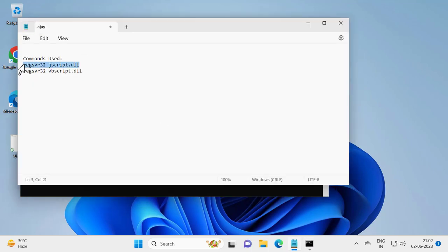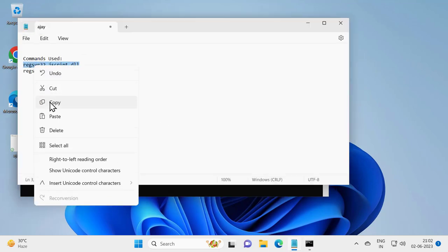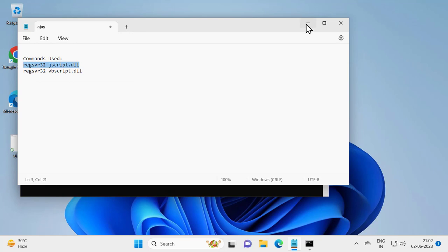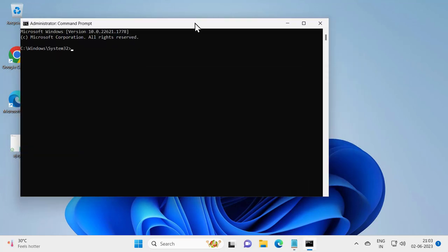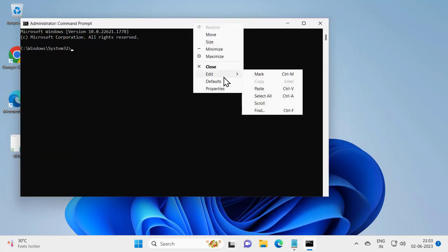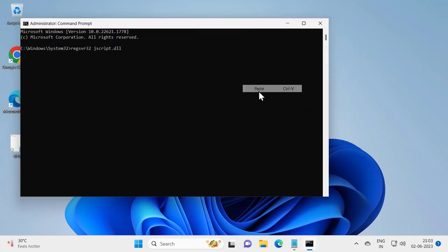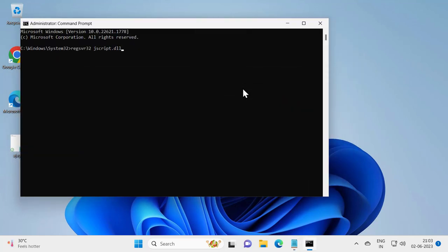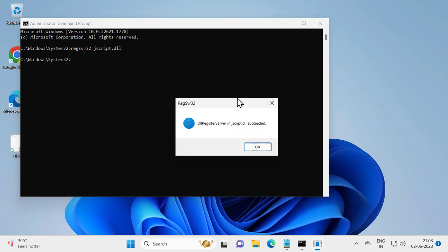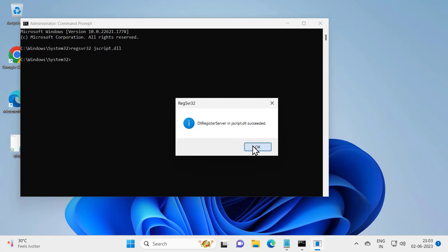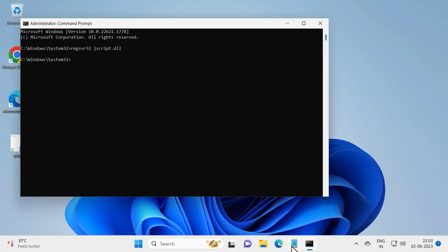Right click, edit, and paste it in. Press enter. This registry server is jscript.dll succeed. Just need to copy the next one command in my video description.